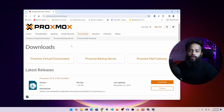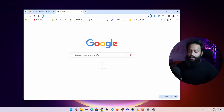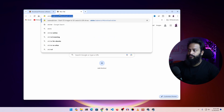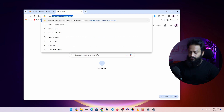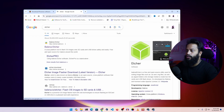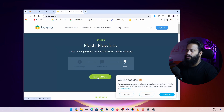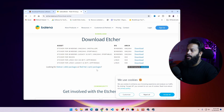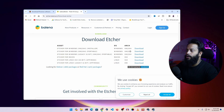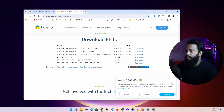Then you need to download one more software, and that is Rufus or Balena Etcher. Open another tab and type Etcher. Go to the website balena.io, then click on download. Click on any of the download links and you should start downloading the Etcher software for your Windows computer.